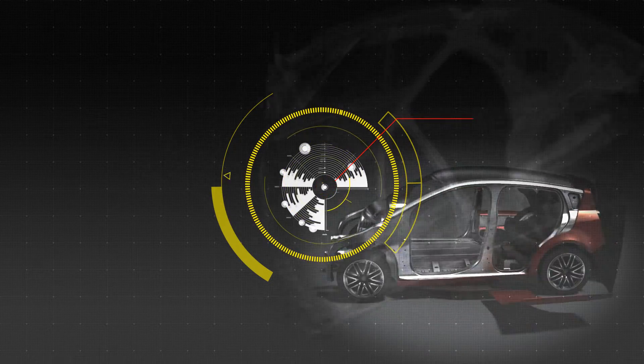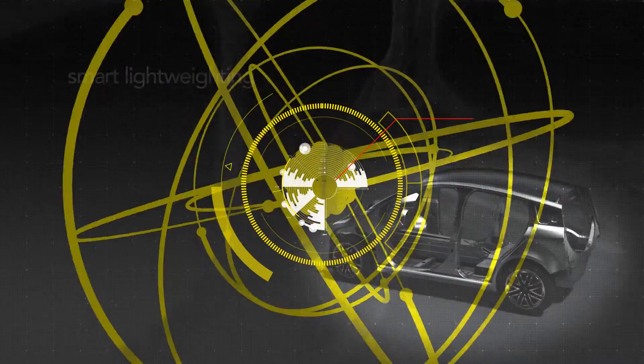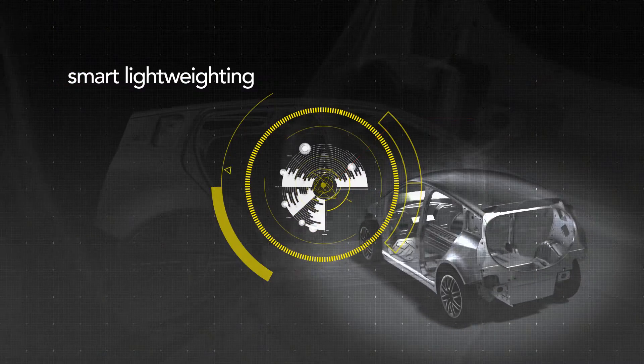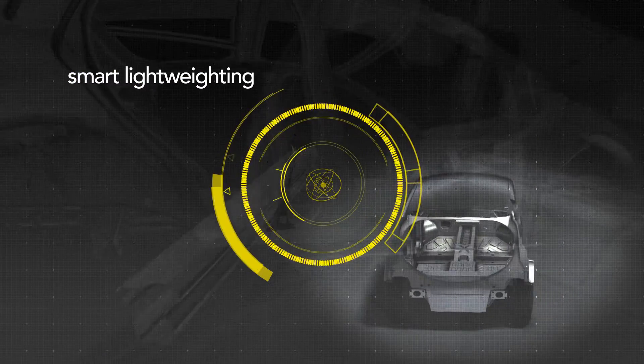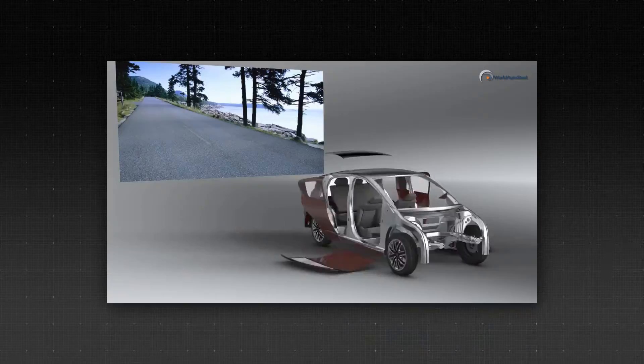With them, the world's automakers make smart lightweighting changes without sacrificing cost, performance, or the environment.